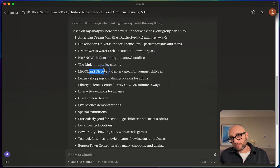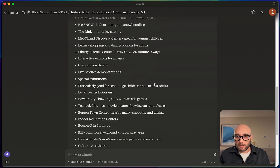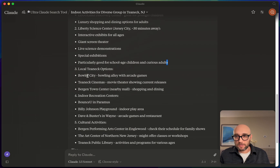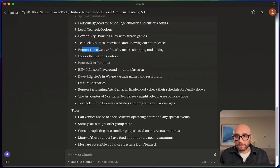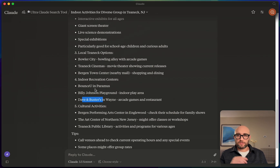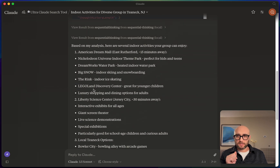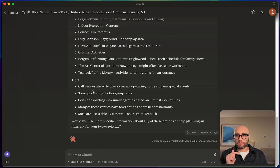It also gives local Teaneck options: Bowler City bowling alley, cinemas, indoor recreation centers, and Dave & Buster's. I like how it tells me the distances. It notes Liberty Science Center is 'particularly good for school-age children and curious adults.' I found the answer from Claude to be just as good, if not a little better, than what I got from Perplexity and ChatGPT. What I'm missing are links and URLs to click — I actually put that in my custom instructions, so I'll figure that out.